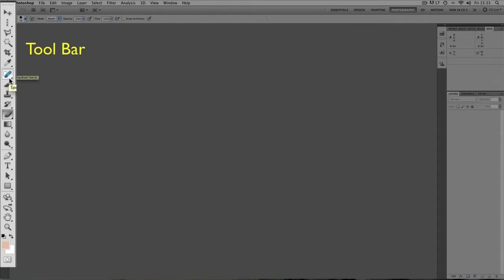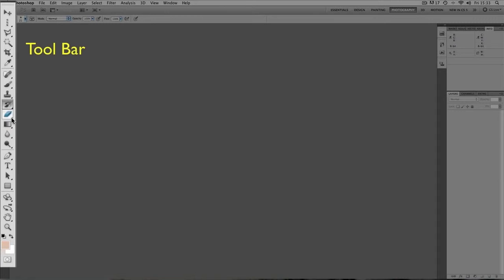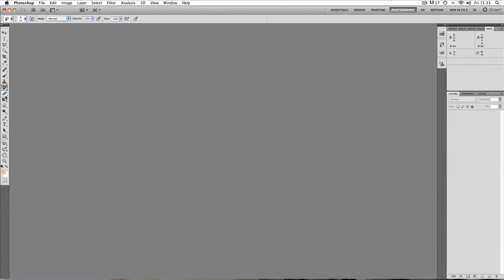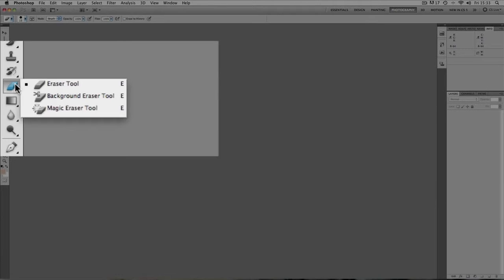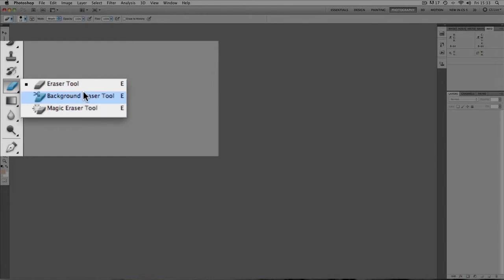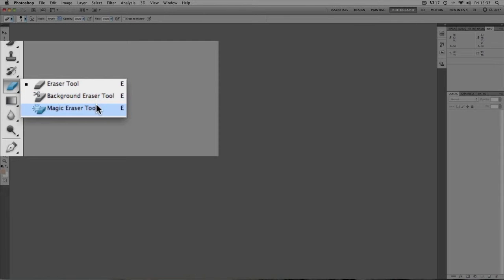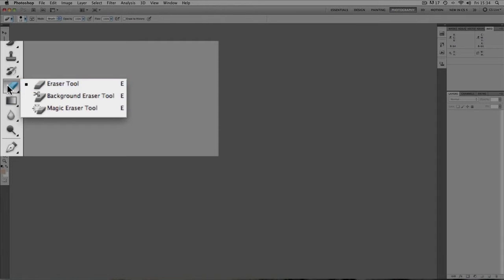Now these tools also have sub-categories and we know which ones have these sub-tools because they've got this little black triangle in the bottom right hand corner. If I click on a tool and keep hold of the mouse button, it brings out these different sub-tools. So we can use the eraser tool or the background eraser tool or the magic eraser tool. They're all linked to the initial icon.